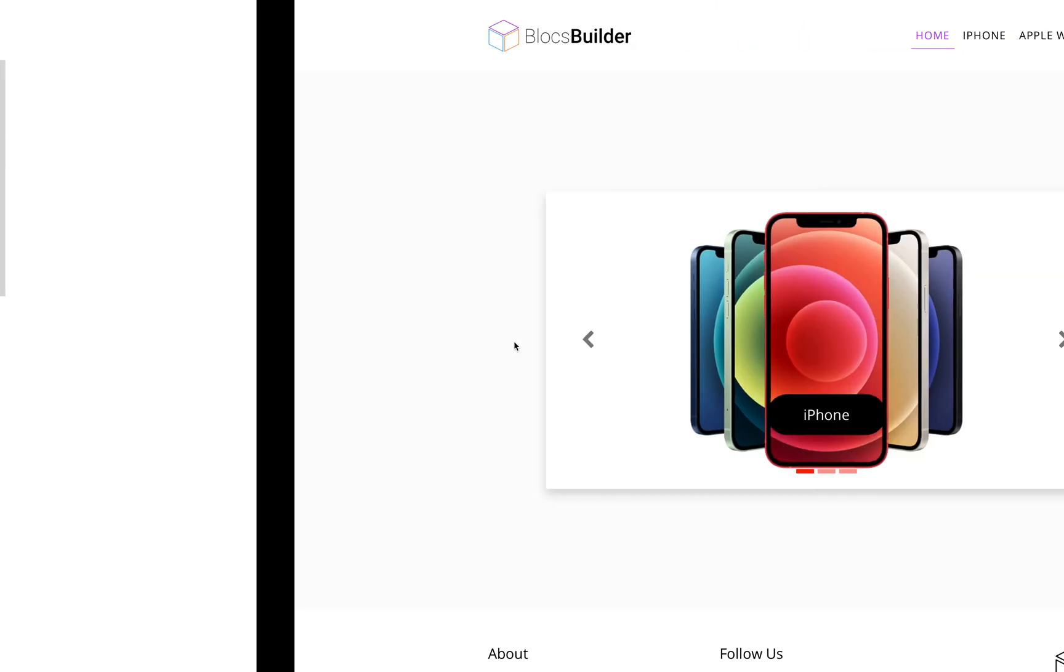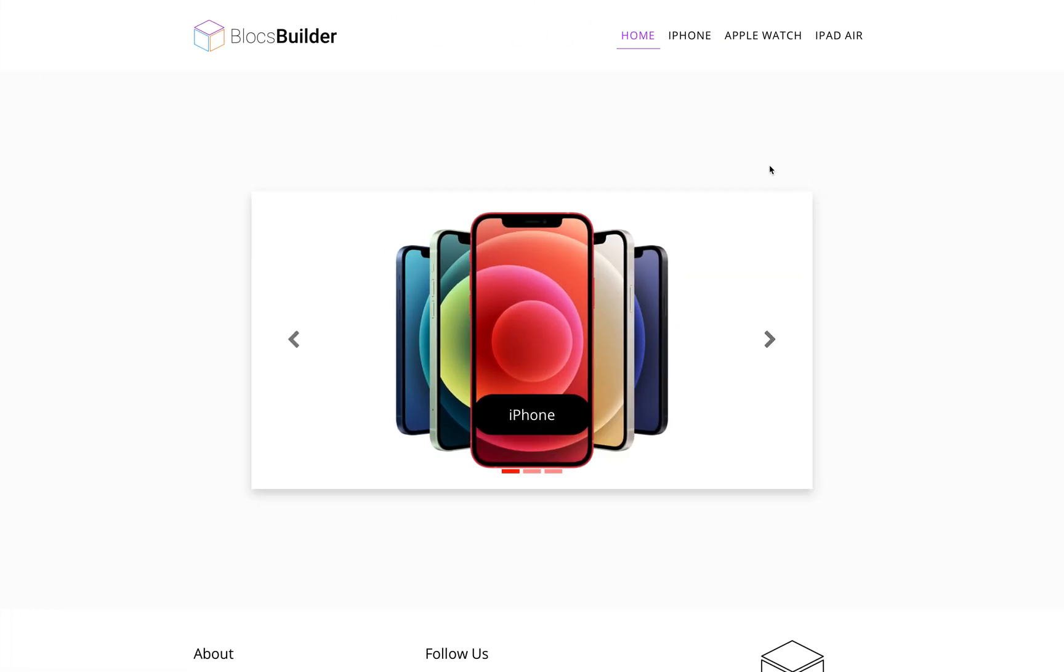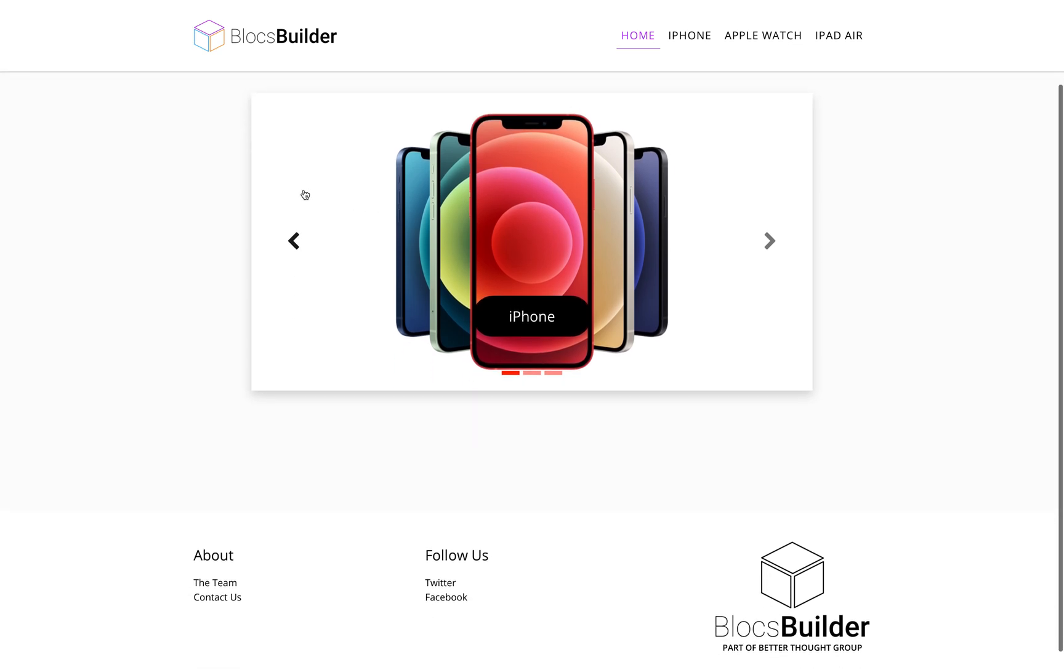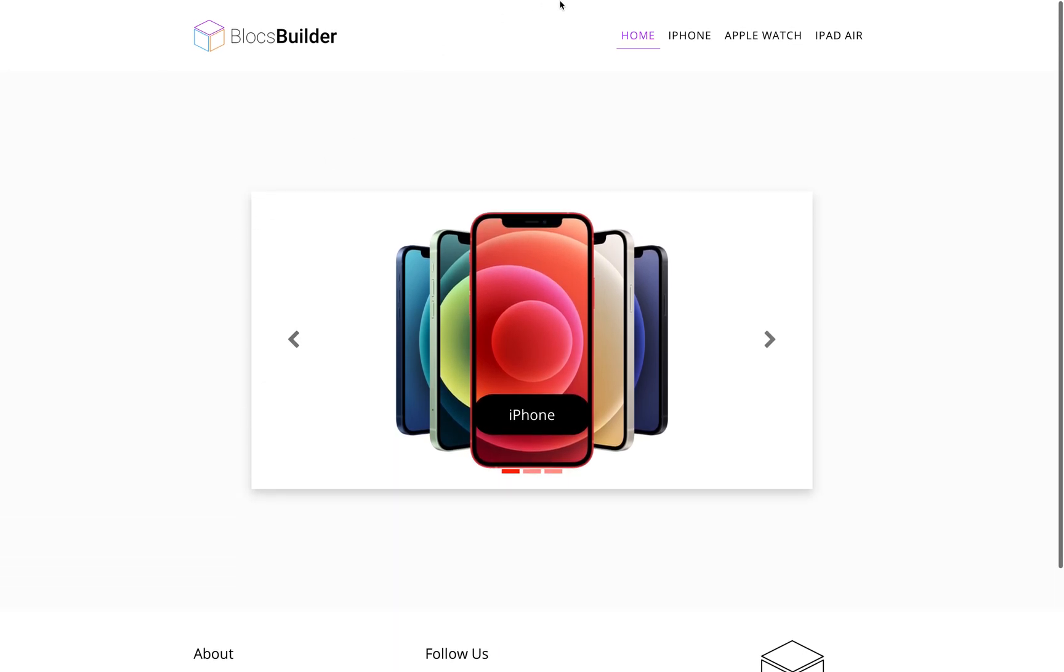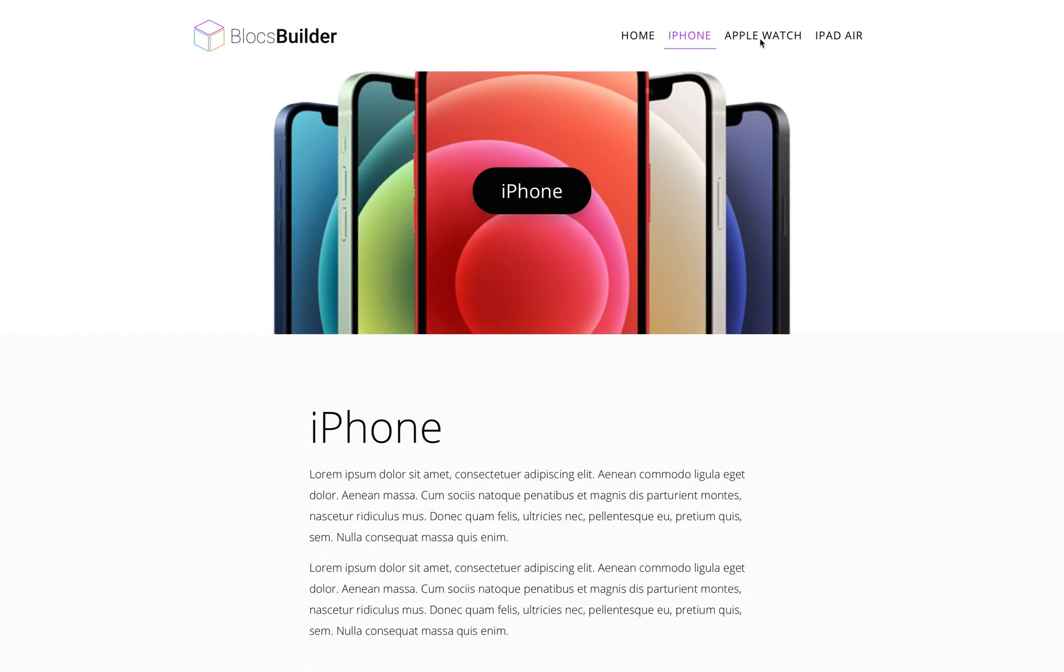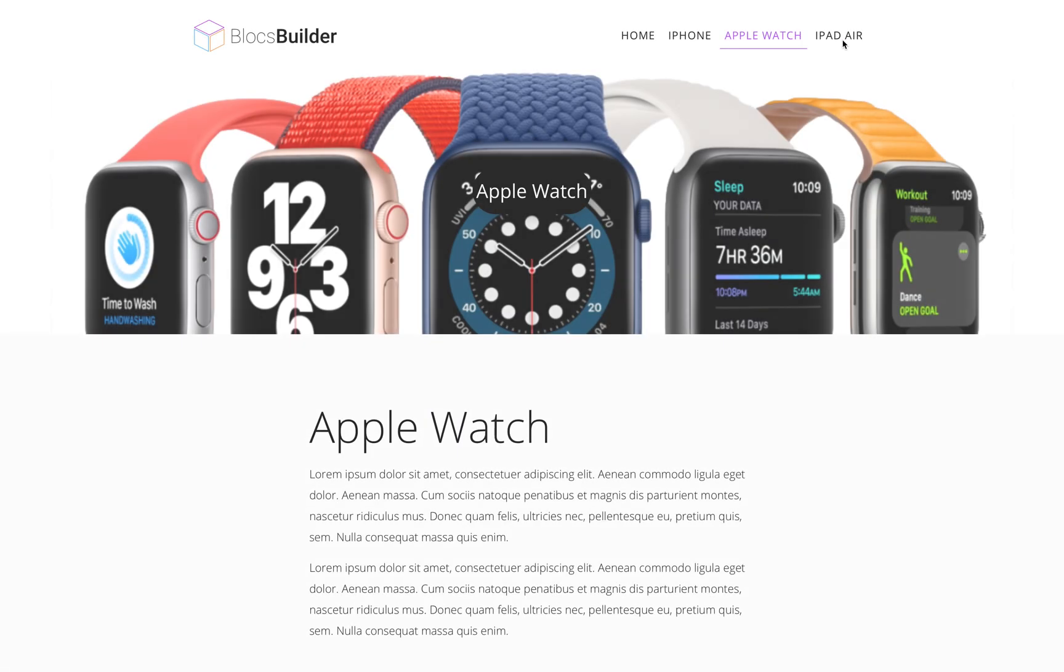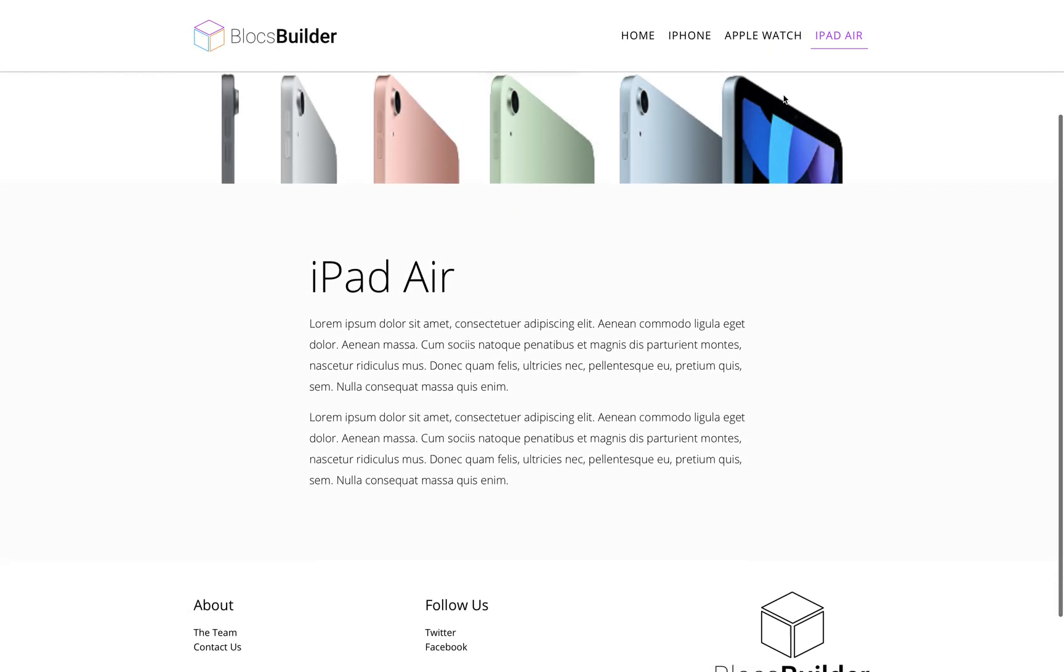But actually you can and it's not too difficult to do this. So with this web page here, just as an example, we have a basic site here. We have three pages for iPhone, Apple Watch and iPad Air.